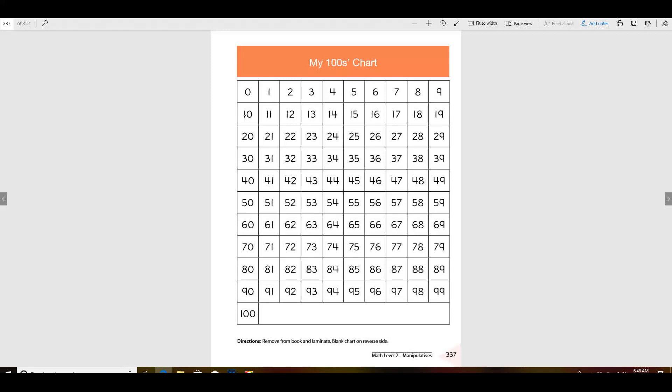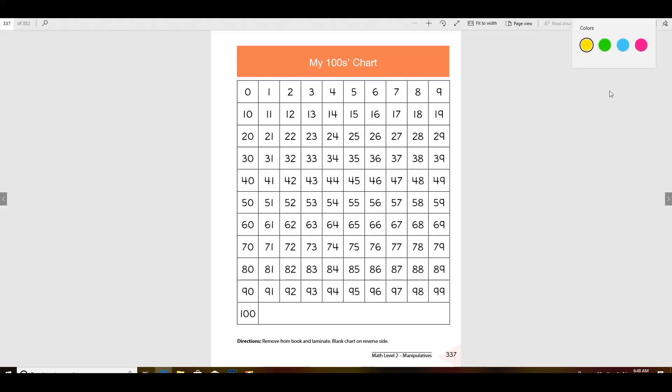I'm not going to finish it, I'm just going to do some. Let's start with even. We're going to color all of our even numbers. Remember what even ends with? It ends with zero.